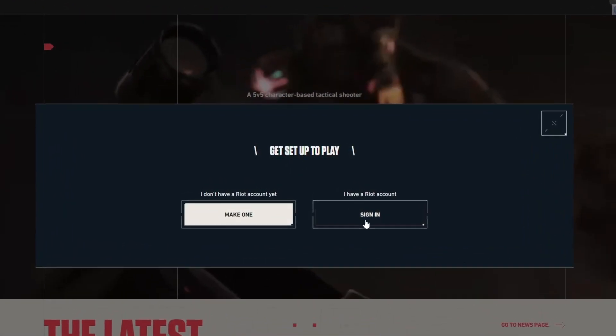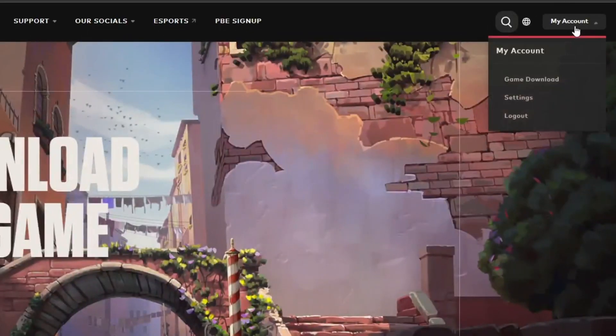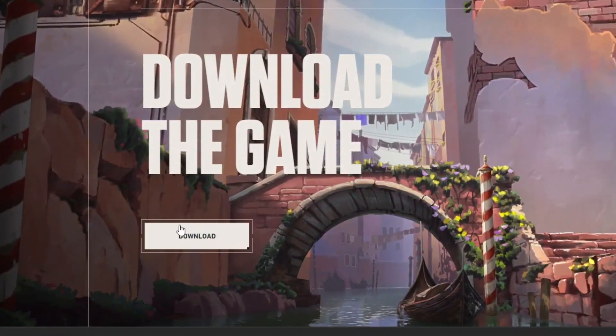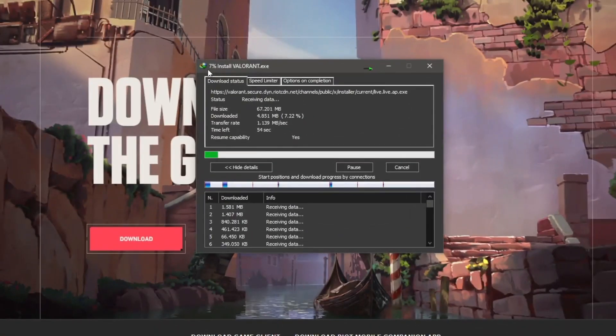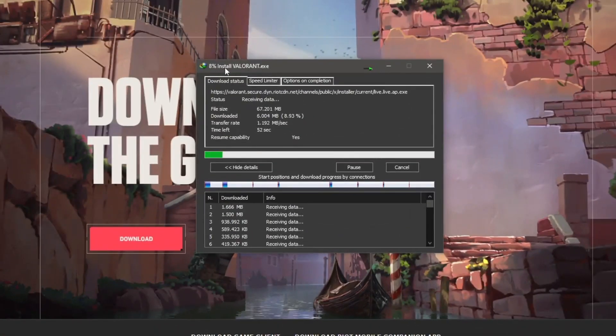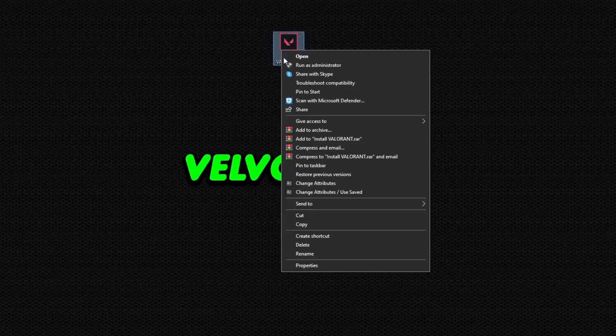If not, click on Make One to create an account. After creating an account, click on the Download button. After clicking, Valorant will start downloading to your PC. After downloading, open the application.